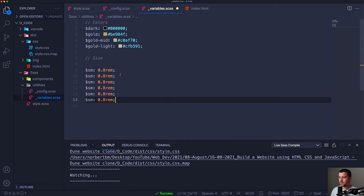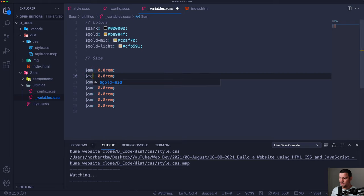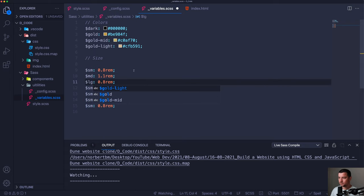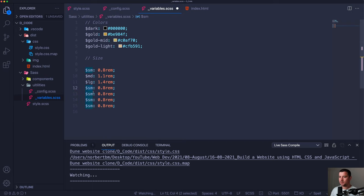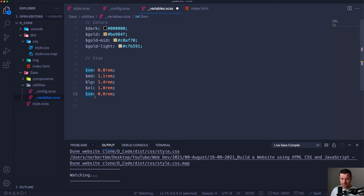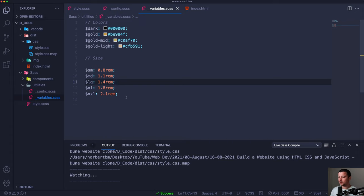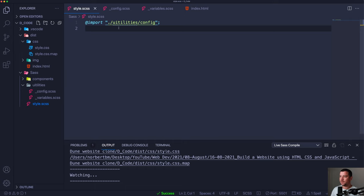Then $xl size at 1.8rem, and $xxl size at 2.1rem — that's all we need in our variables. Now, it's very important to know that SCSS is exactly like CSS in that it compiles in a cascading order. So if I need something in my utilities file from my variables file, I cannot import variables after configs — whatever is first, import it first.